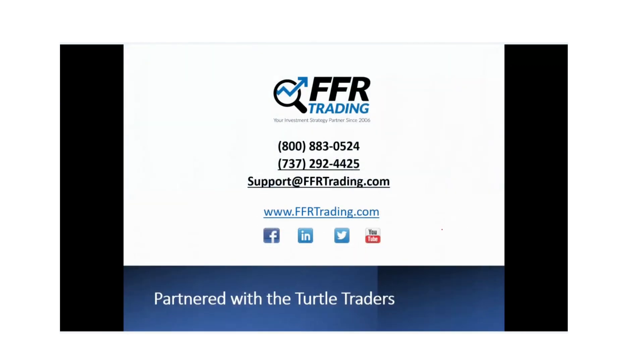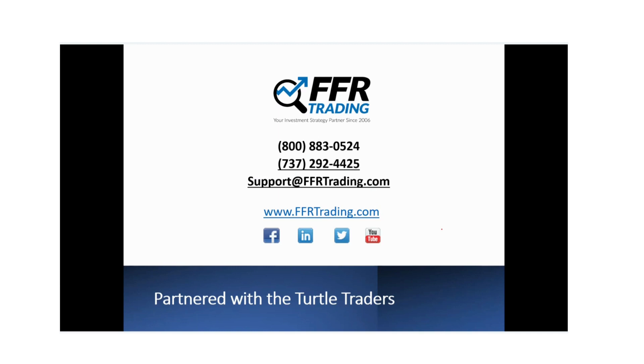If you would like further information with regards to the turtle strategy, go over the rules, discuss some of the other account statements that we've had and other clients' experiences. Please give us a call at 800-883-0524 or you can reach us at 737-292-4425 or email us at support at FFRTrading.com. One of my account managers will be able to go through those details with you and give you a full presentation on the turtles strategy. Thank you very much for watching the video today. I wish everyone success in the markets and we'll see you on the next one.